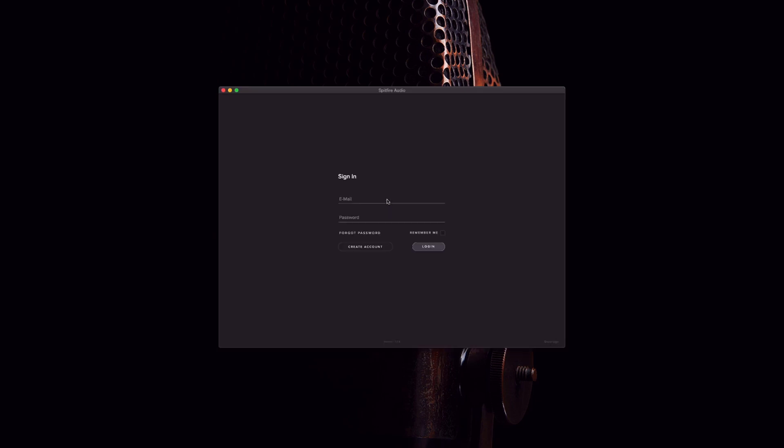Once this is downloaded and installed, you can go ahead and open the Spitfire app. From here, enter your spitfireaudio.com email and password and then press login.